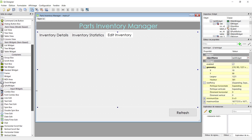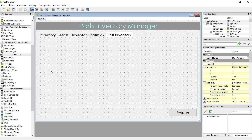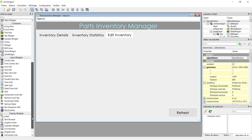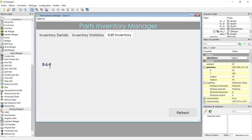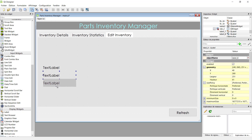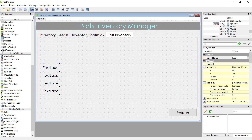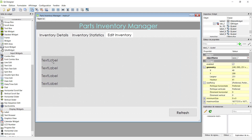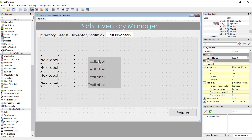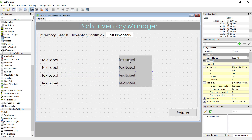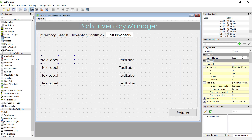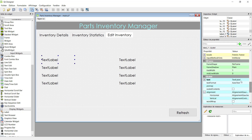The third tab is 'Edit Inventory'. Here we will add some labels first. We will display the nine fields of our database, so we'll copy this label four times and then copy again. Make them centered. Now let's start writing — the first one should be 'reference', the first column of our table.